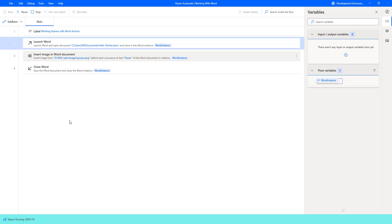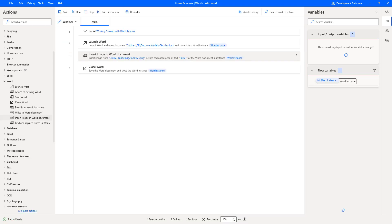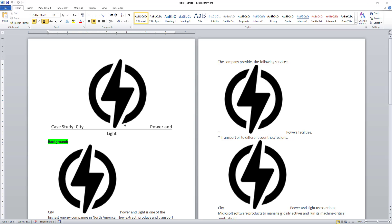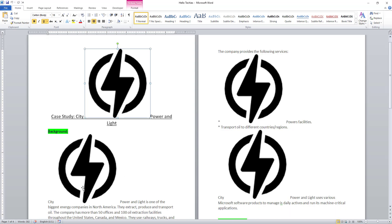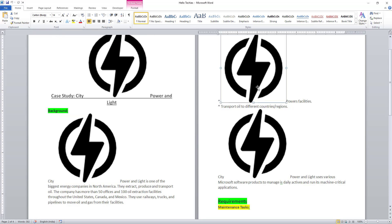Flow execution started. As part of this desktop flow, it will try to insert the image before the specific text — that is 'power'. The flow has executed successfully. Looking at the output, before every occurrence of the specific text 'power', the image has been inserted. You can see city power has an image before it, and before 'power' in other locations there is also an image. Wherever 'power' is found, the image has been inserted before that specific text.